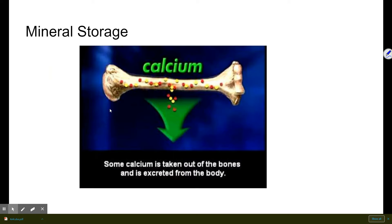Next is mineral storage. Minerals like calcium and phosphate are stored in the bones. They can be released into the bloodstream when needed or added to the bones as needed. If we have excess calcium or phosphate, the bones serve as a storage facility for those minerals.